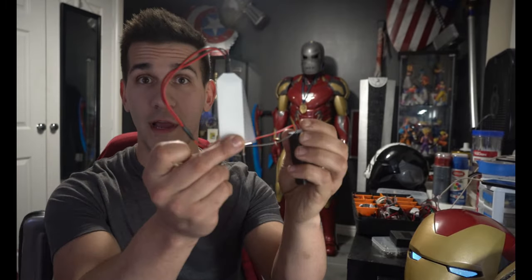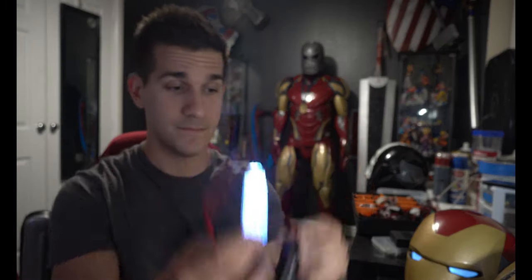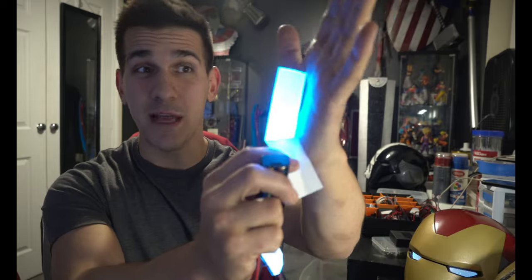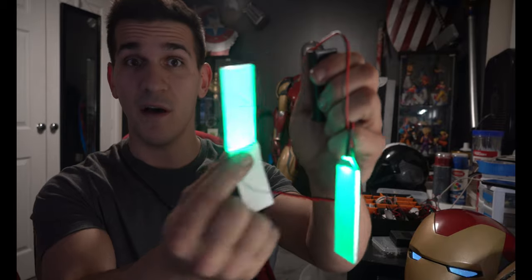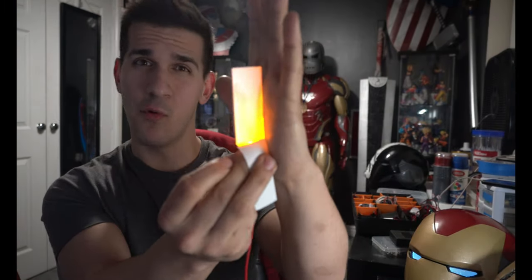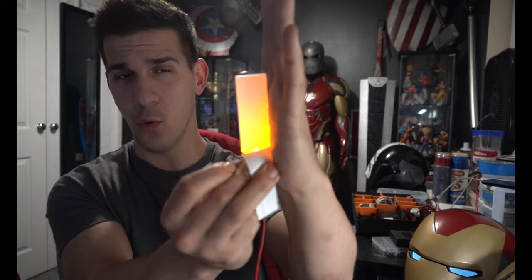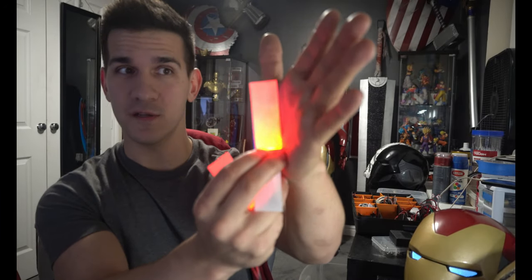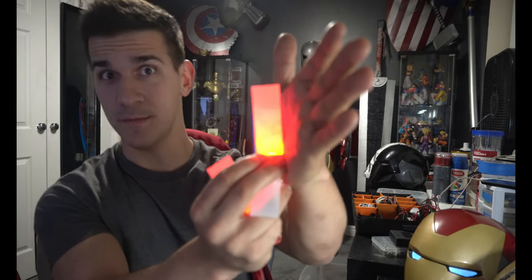They come in a variety of colors. You can get white, this really nice lighter ice blue, a very creepy green, a more amber yellow orange, and a very menacing red that would be good for something like War Machine.